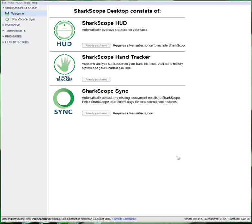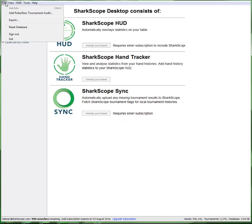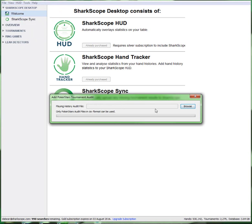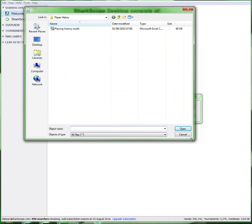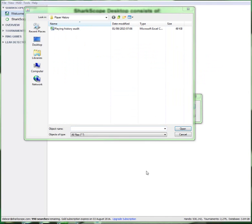The next thing I need to do now is go back to my SharkScope section. From SharkScope Desktop, pick File on the top left here, and you can see here it's got 'Add PokerStars Tournament Audit.' Click on that and it asks me to browse. I'm going to browse - I've actually saved that here.